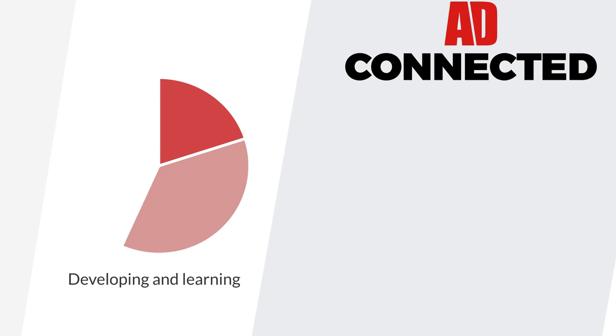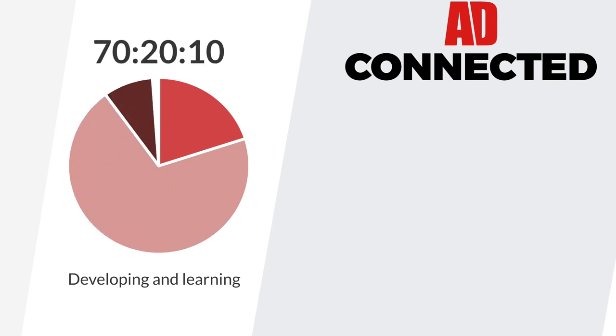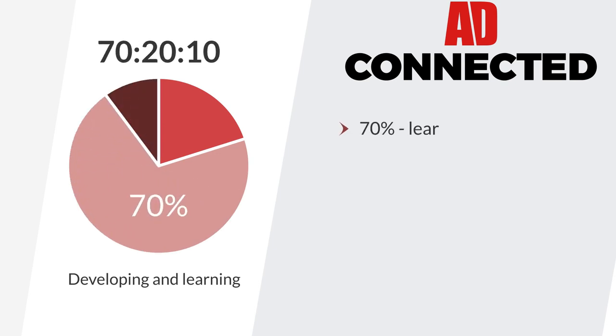Developing and learning shouldn't be hard. 70% of what you learn, you should be able to work on in your everyday role.